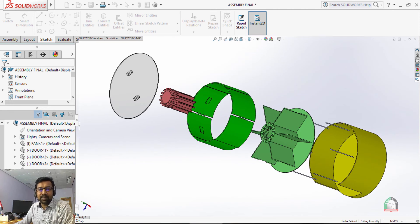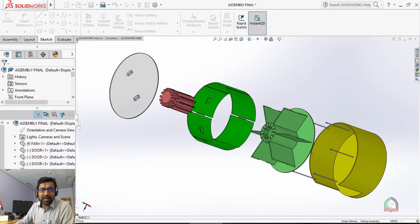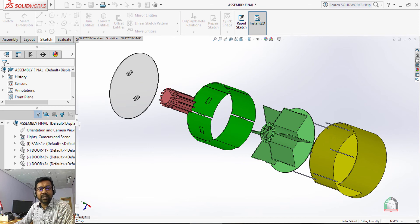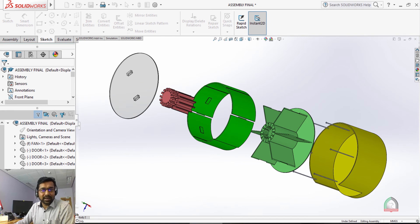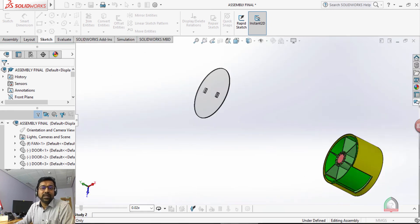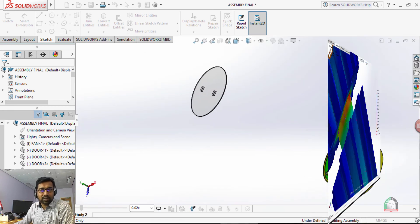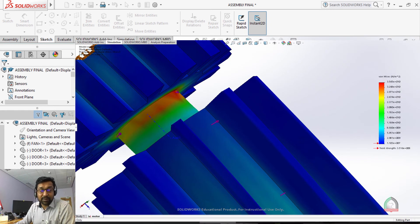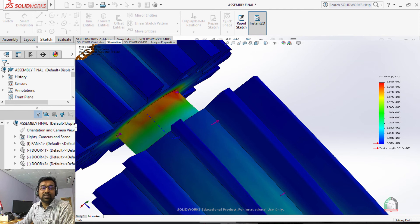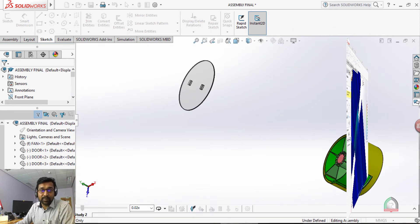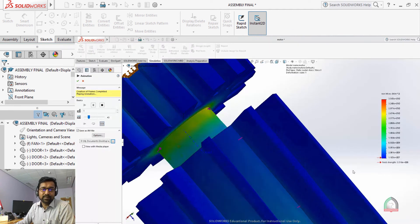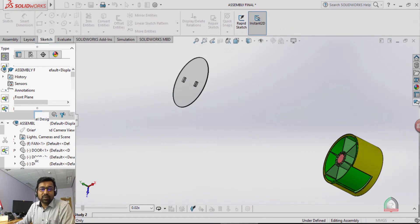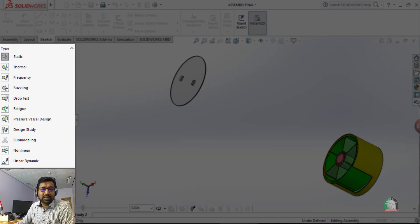In assembly platform we can combine the 3D together to make it as an assembly with the mates and relations. The fourth platform is the very important one, that is called the analysis and simulation in SOLIDWORKS.